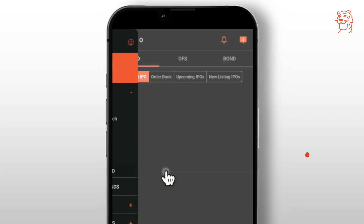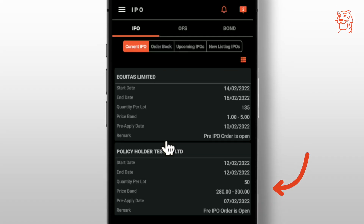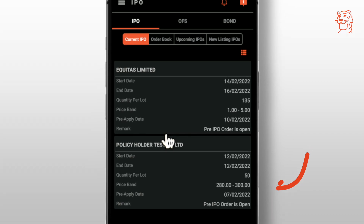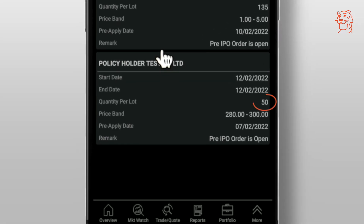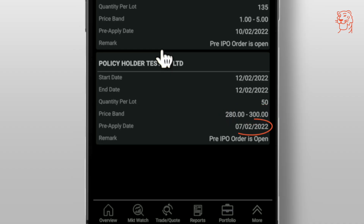After this, you'll land on the IPO dashboard where you can see the IPO details, such as IPO name, start date, end date, quantity per lot — which is the offer quantity for bidding in one lot — price span, which is the offered price for bidding, and pre-apply date, which is the date from when you can apply for an IPO in advance.